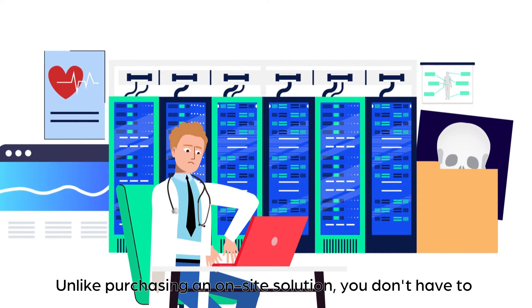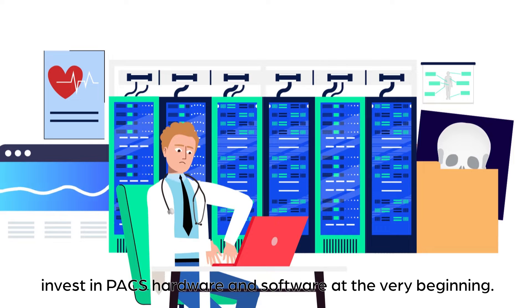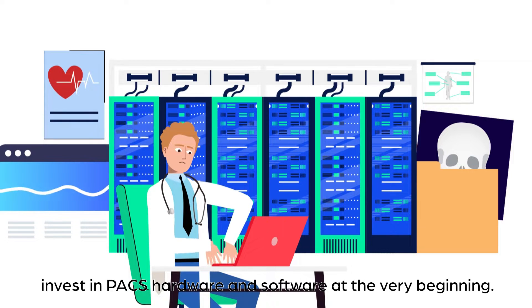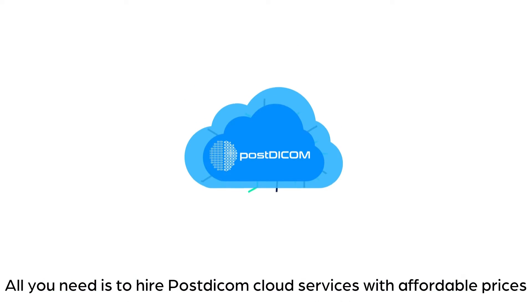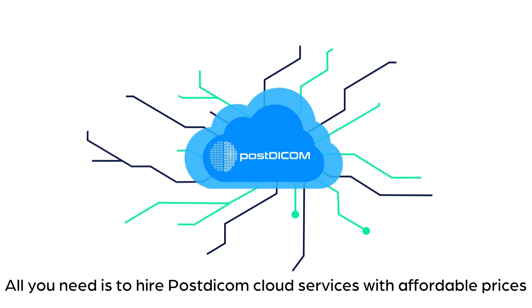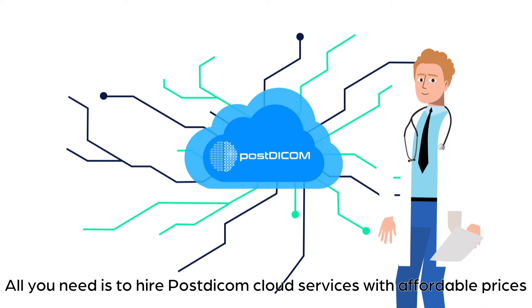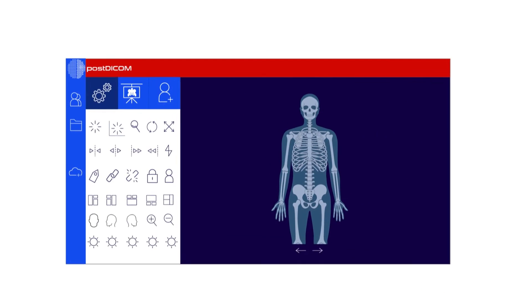Unlike purchasing an on-site solution, you don't have to invest in PACS hardware and software at the very beginning. All you need to do is hire Post DICOM cloud services with affordable prices and scale the solution according to your growing needs.